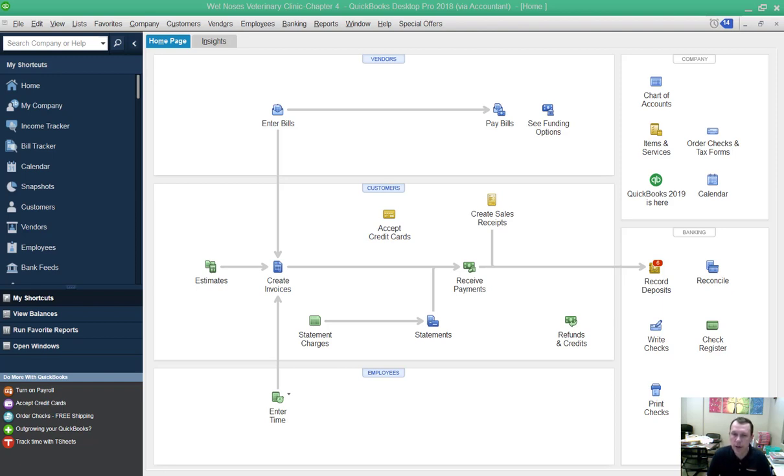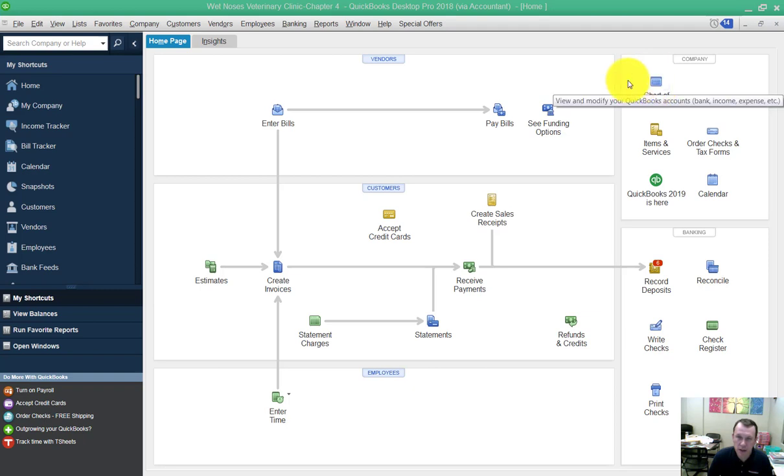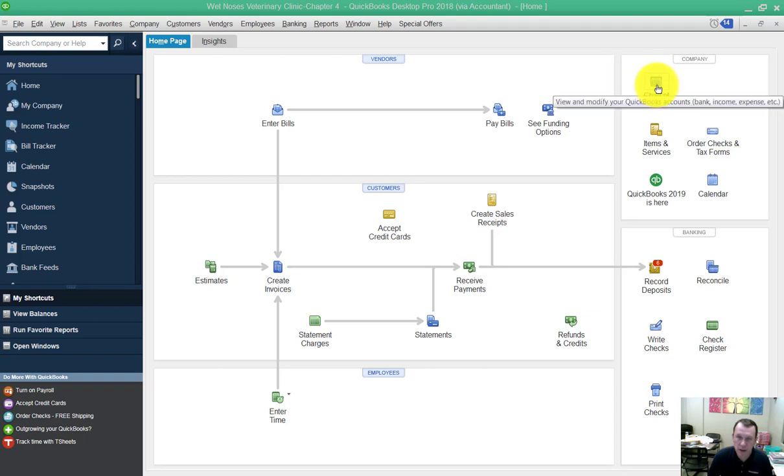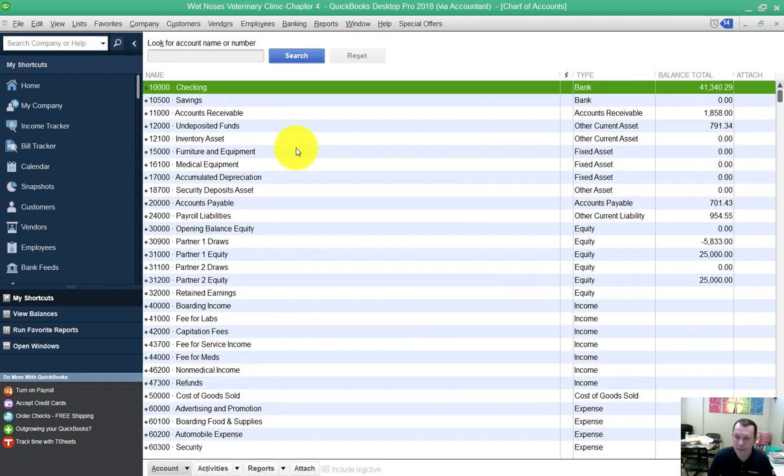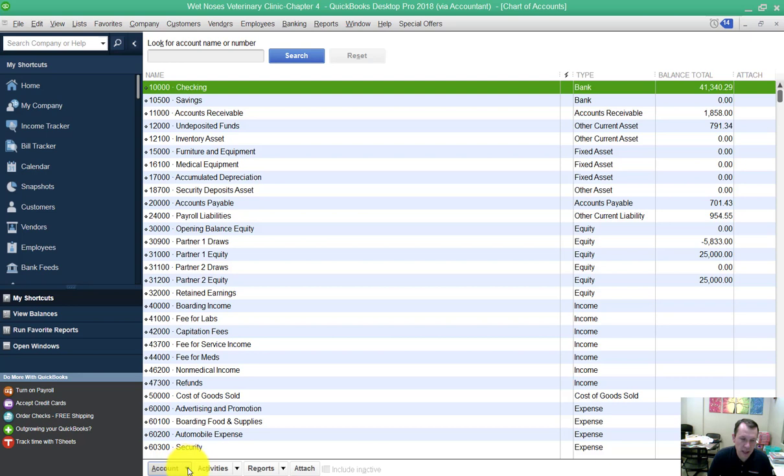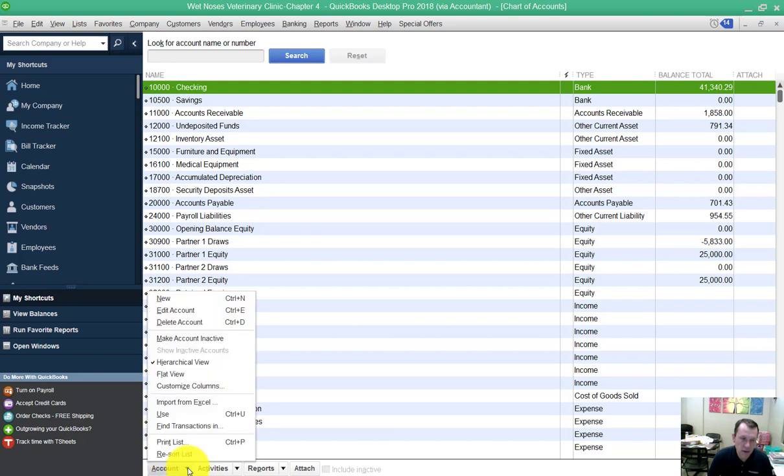I'm going to create two new accounts. In order to do that I need to go to chart of accounts here. There's an icon in the company section of the home page. Open that up. Right here at the bottom there's the account option drop down window. Go ahead and select new.